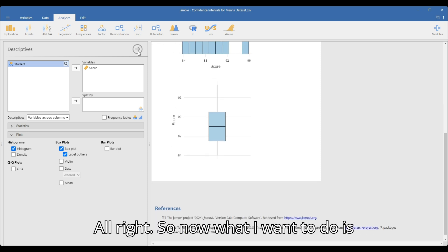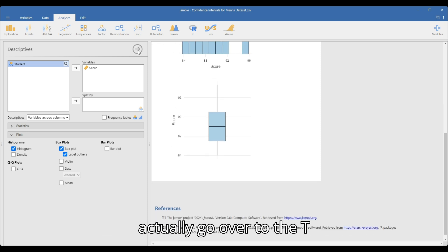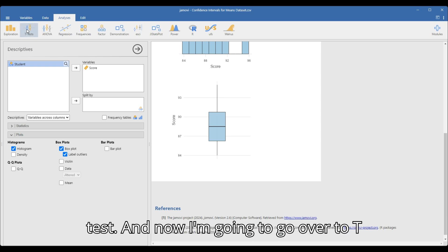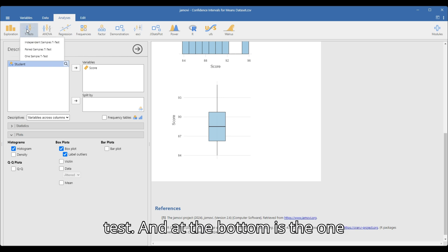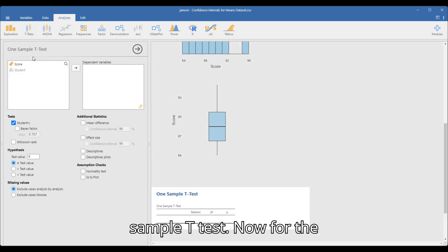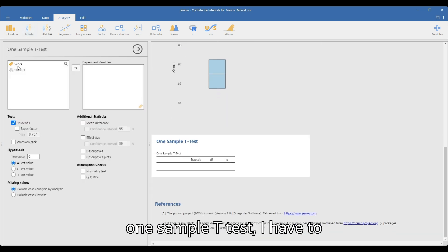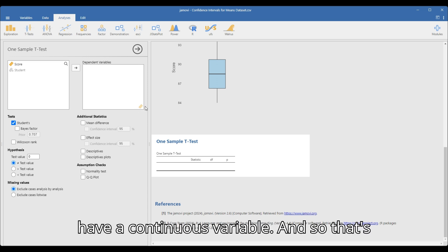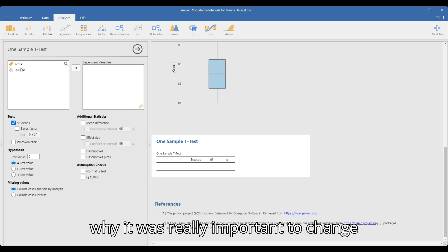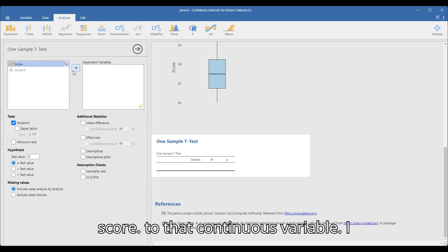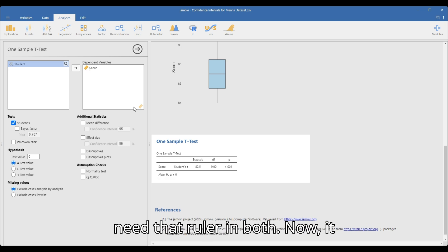Now I want to go over to the t-test. I'll click on t-test and at the bottom is the one-sample t-test. For the one-sample t-test, I have to have a continuous variable — that's why it was really important to change score to that continuous variable, so it shows the ruler icon.